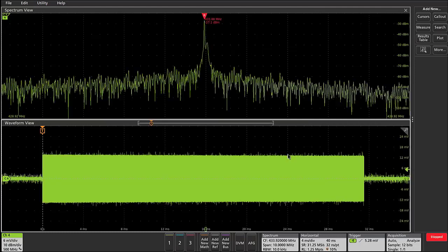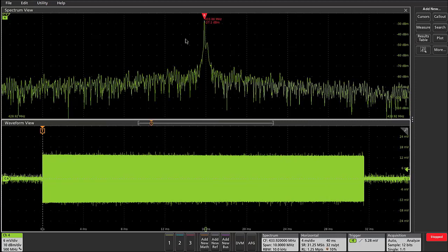And now we can see in the bottom display the time domain waveform view of the pulse and the frequency representation of this particular waveform. This is showing that the center frequency of this pulse is right around 434 megahertz.